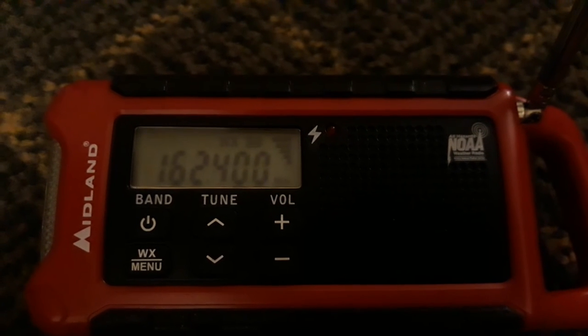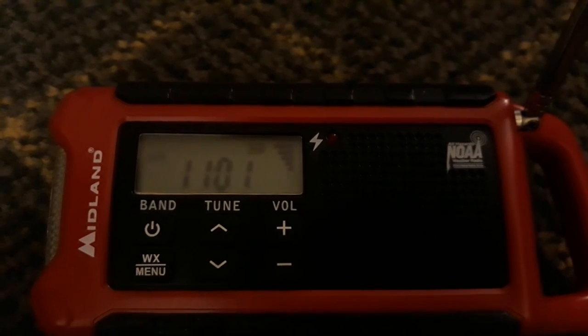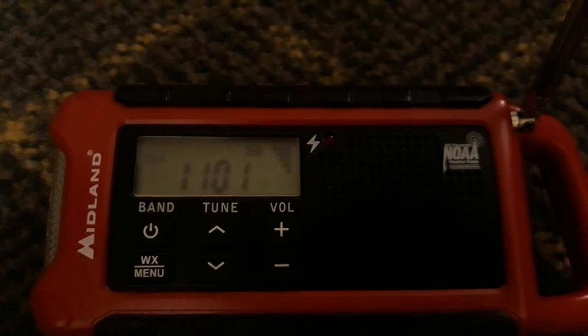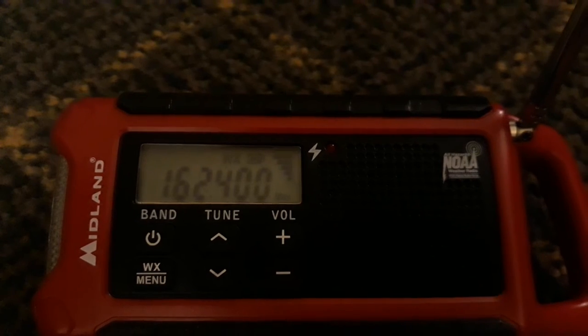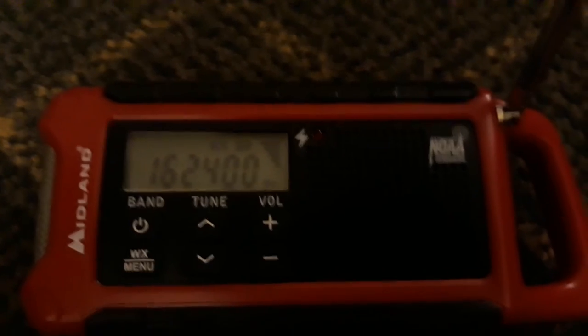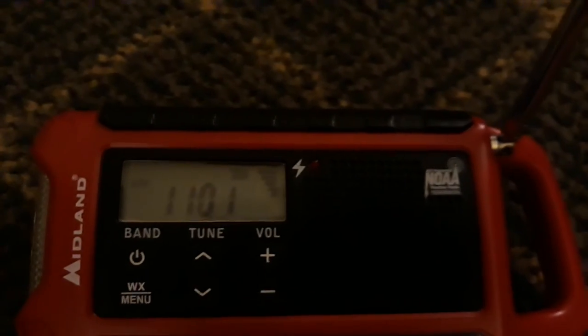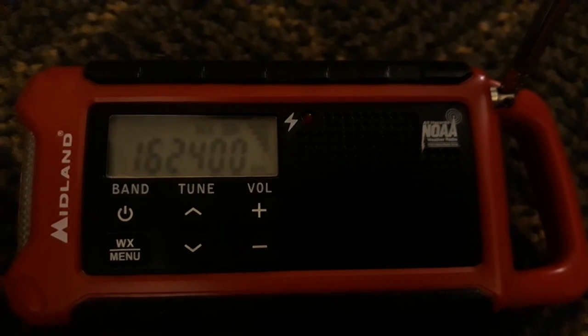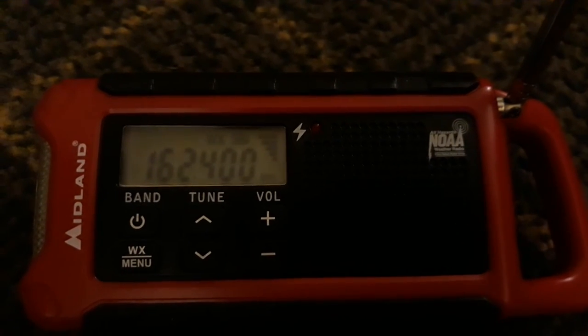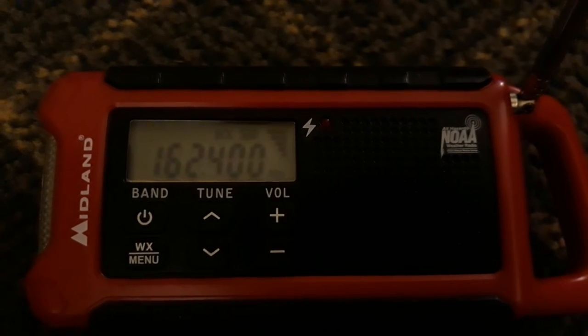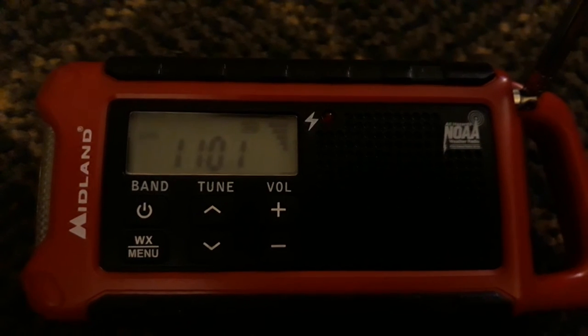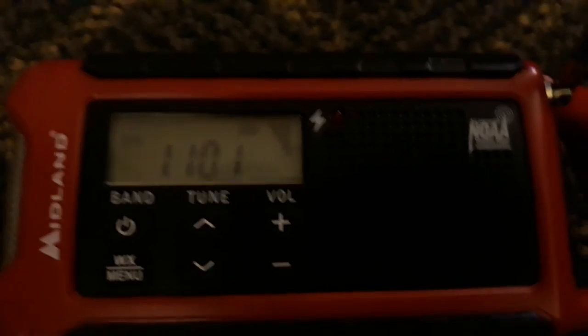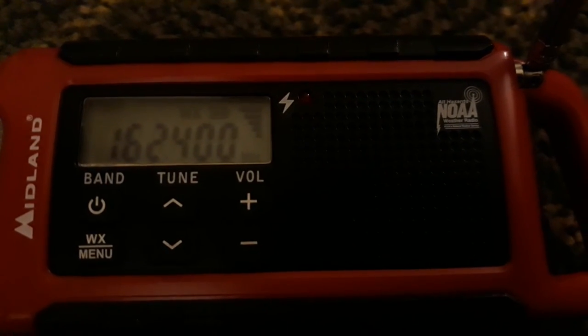A weekly test of the NOAA Weather Radio tone alert is conducted each Wednesday between 10 a.m. and noon, if no severe weather is in the area. Our internet address is www.weather.gov/EWX. Our telephone number is 830-606-3617.